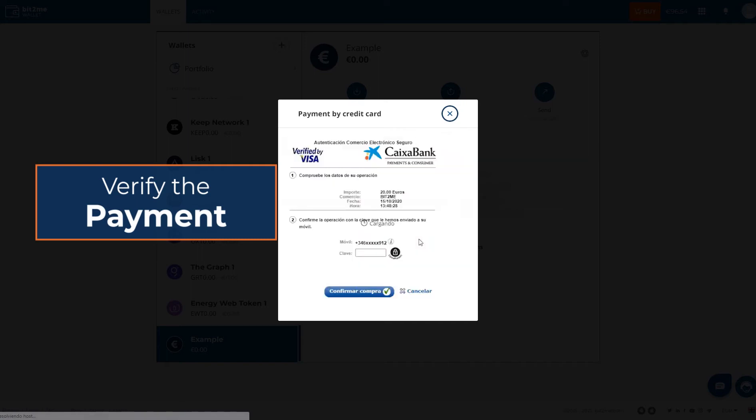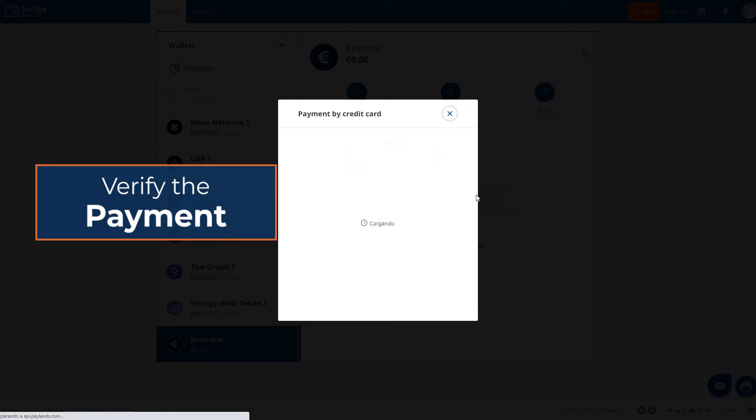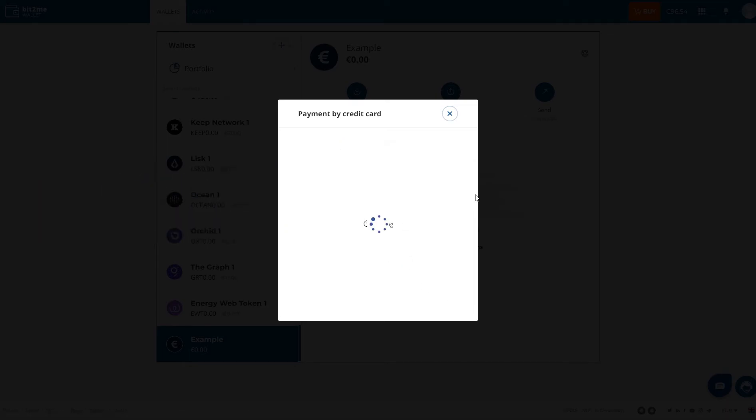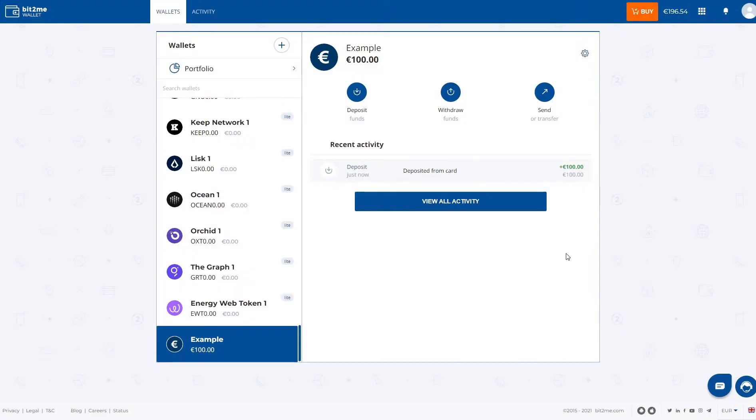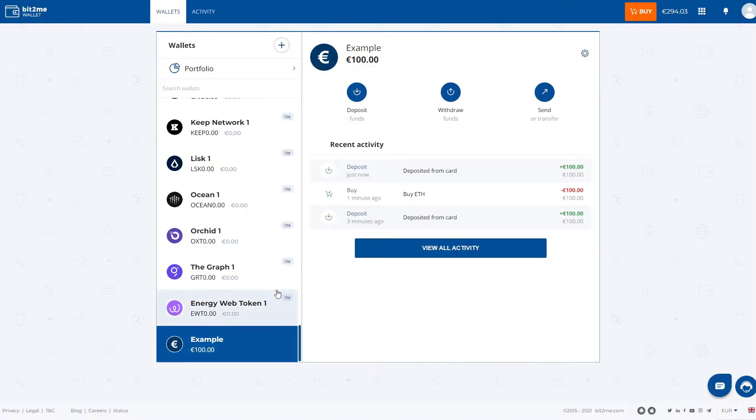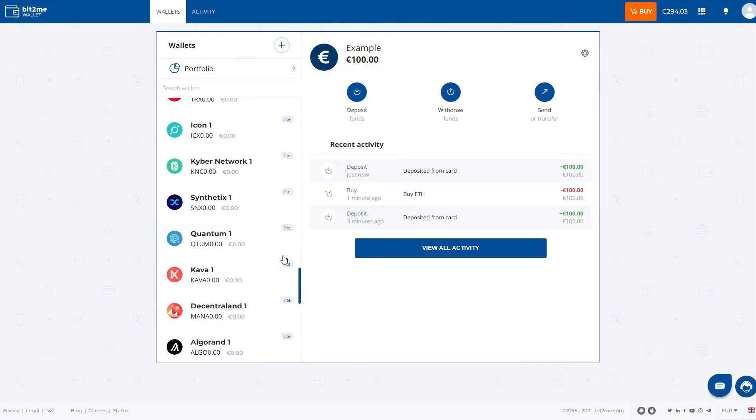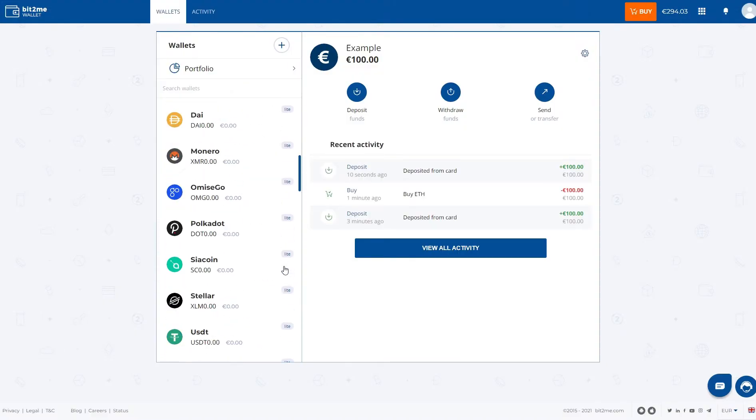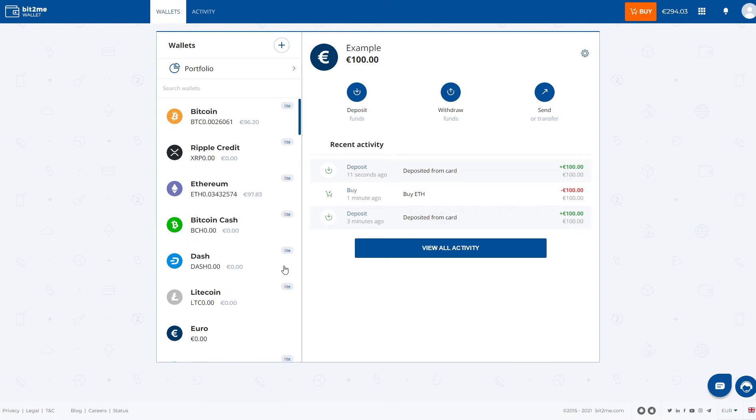Once you get that message, you simply have to write the code in this space. Once you do, you will see that there are deposited 100 Euros in the wallet, and that we are ready to buy Bitcoins if we wish.